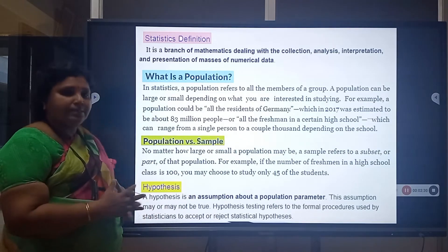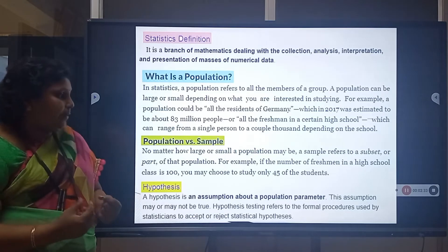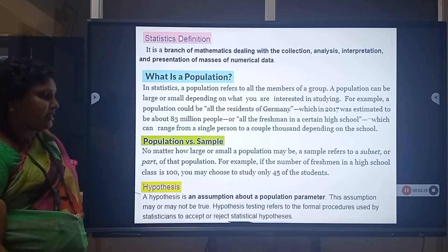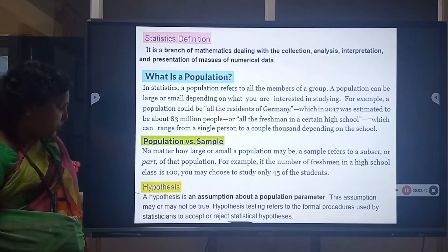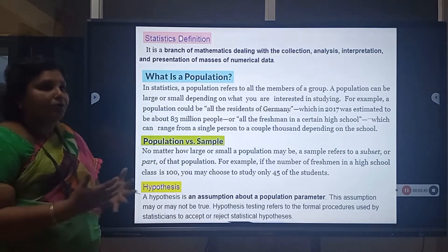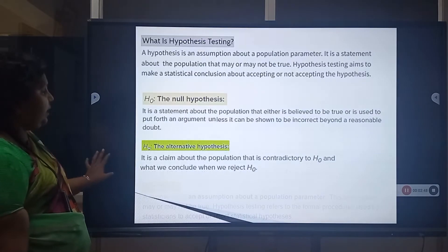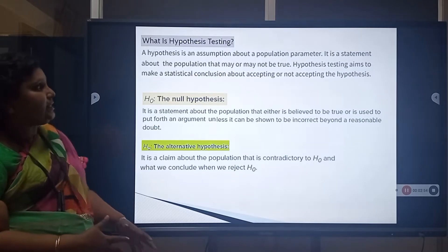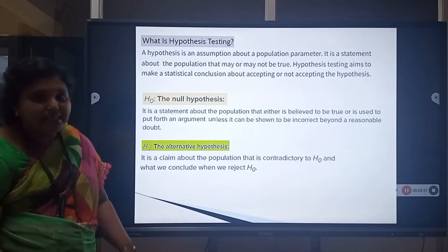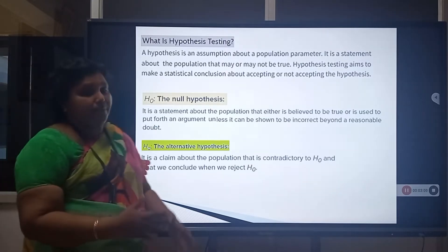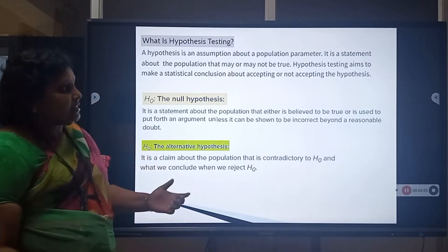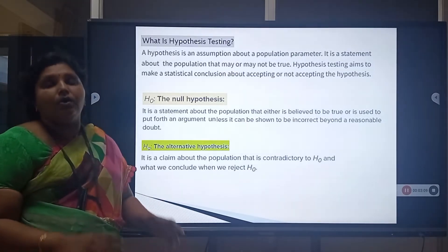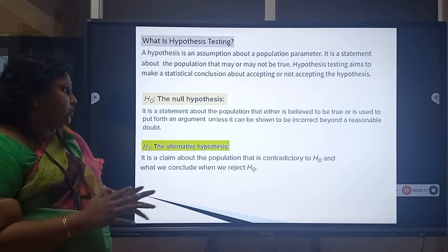The next definition is Hypothesis. A hypothesis is an assumption about a population parameter. This assumption may or may not be true. Hypothesis testing refers to the formal procedure used by statisticians to accept or reject a statistical hypothesis. A hypothesis is a statement about the population that may or may not be true.